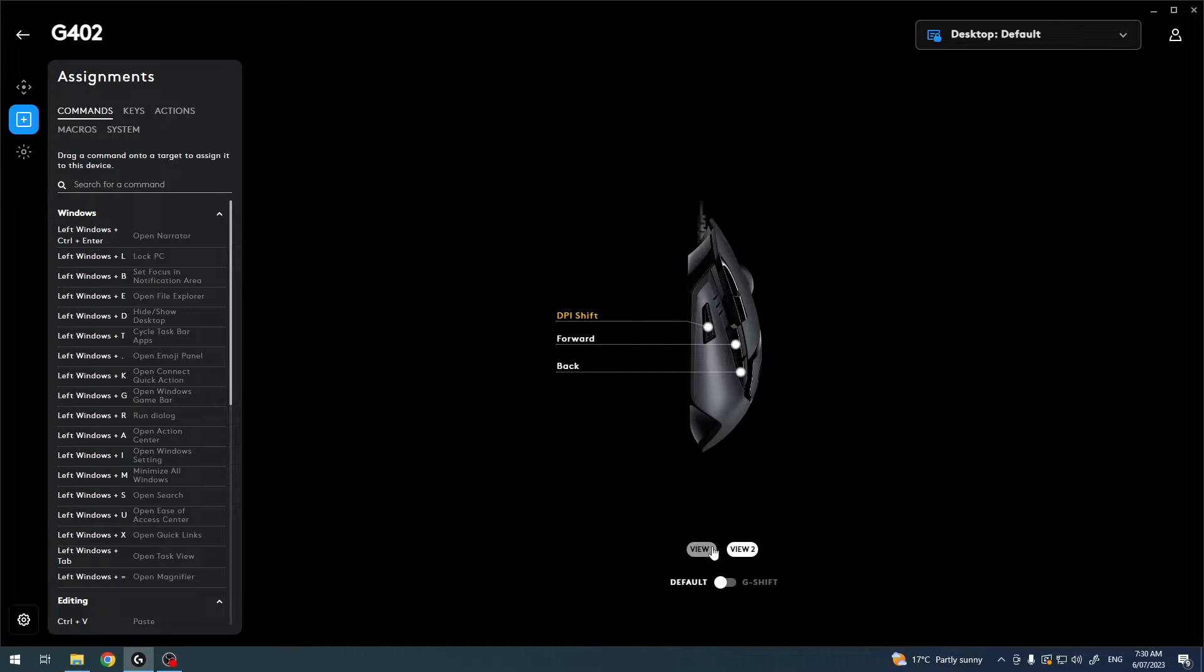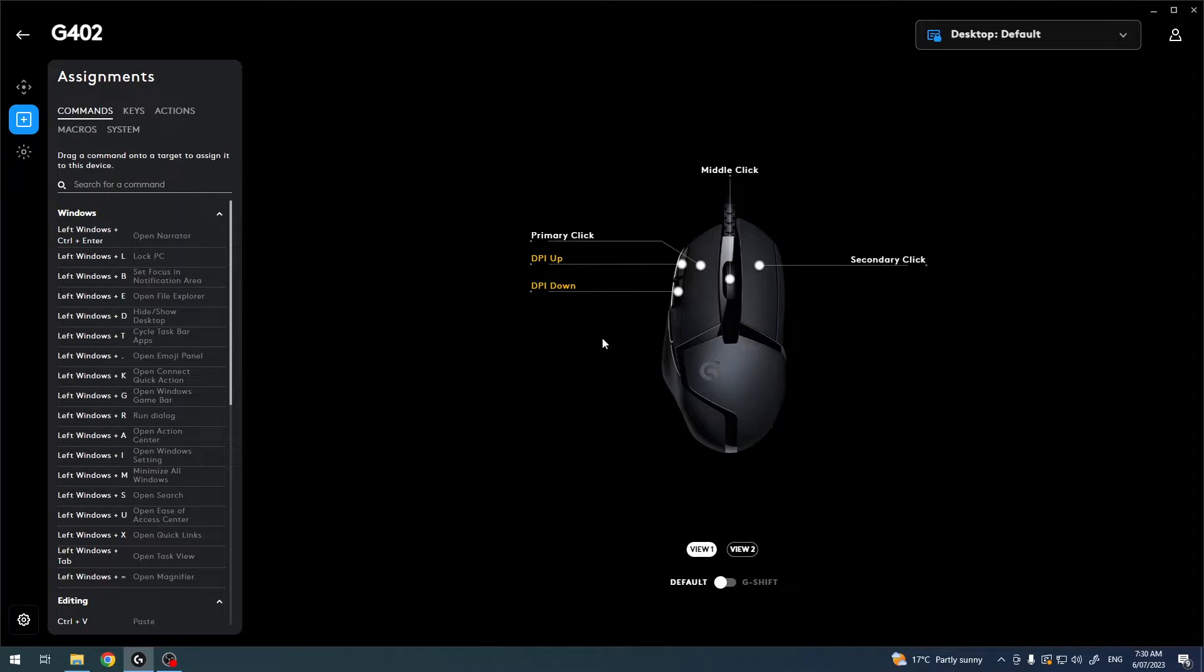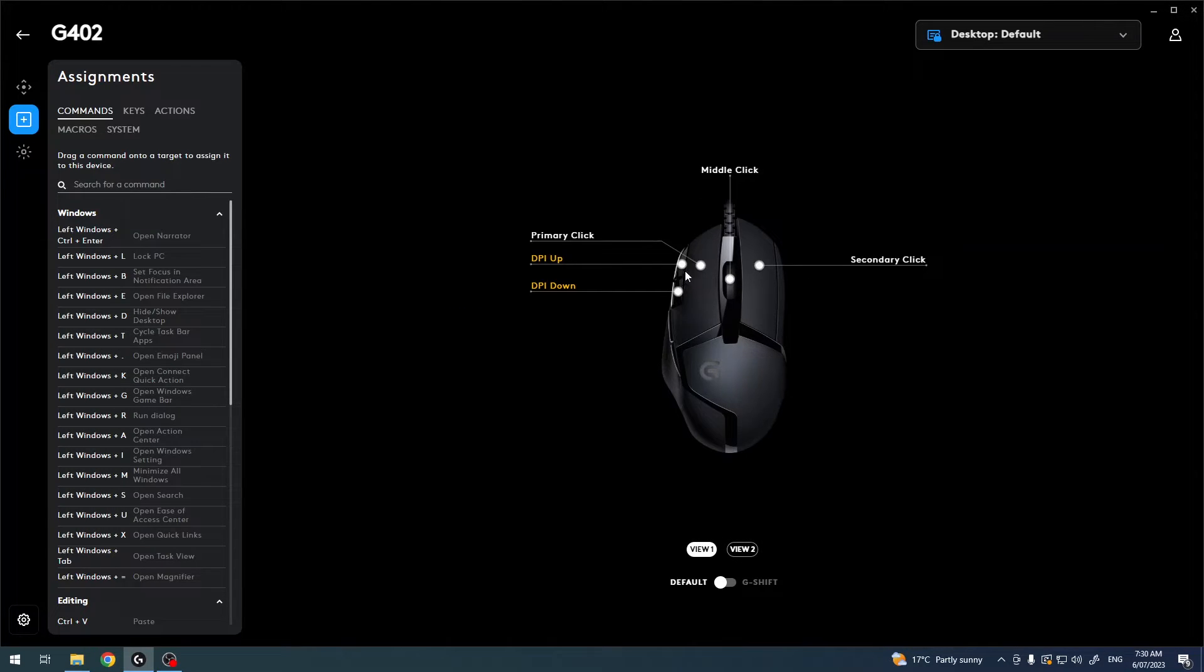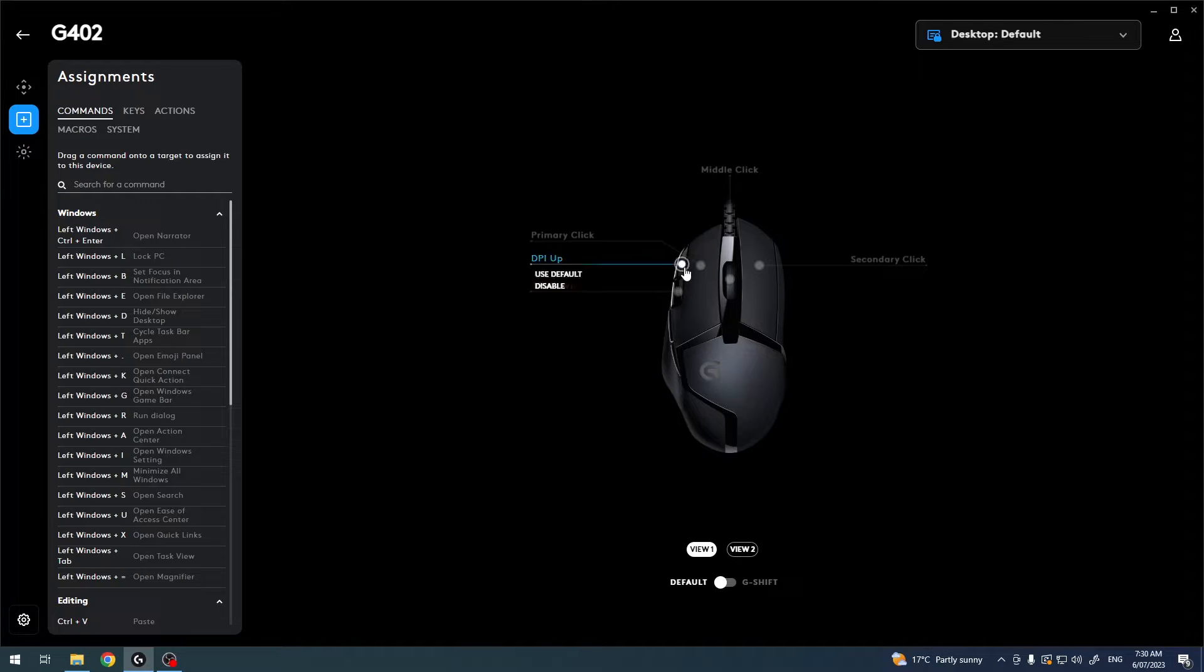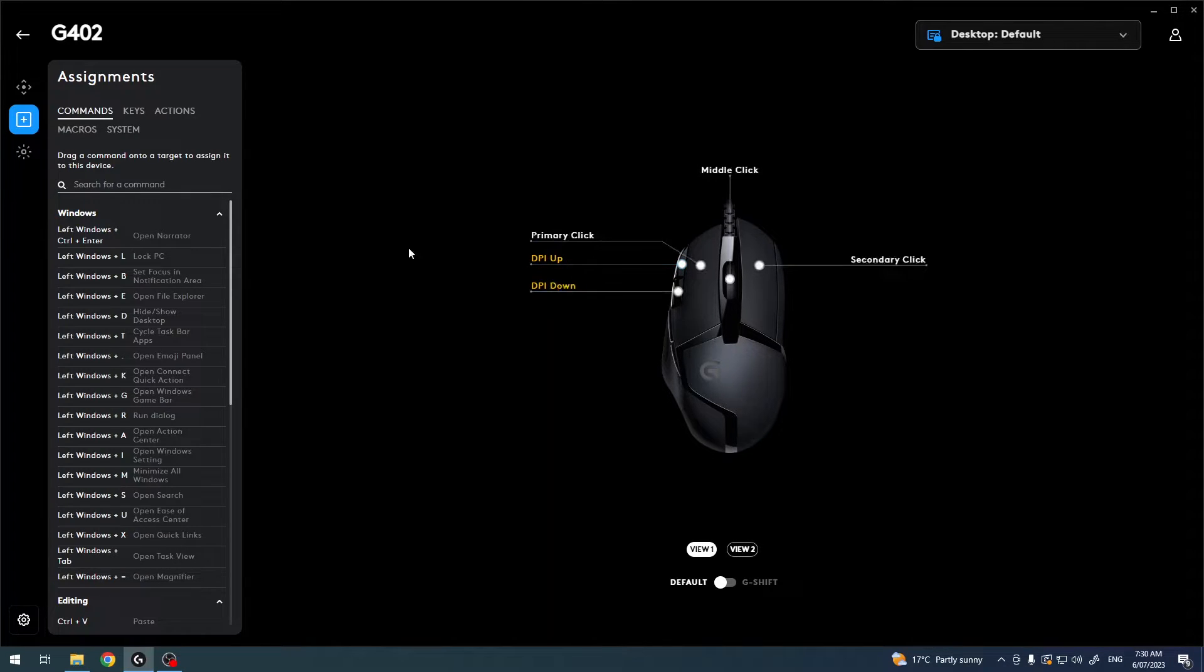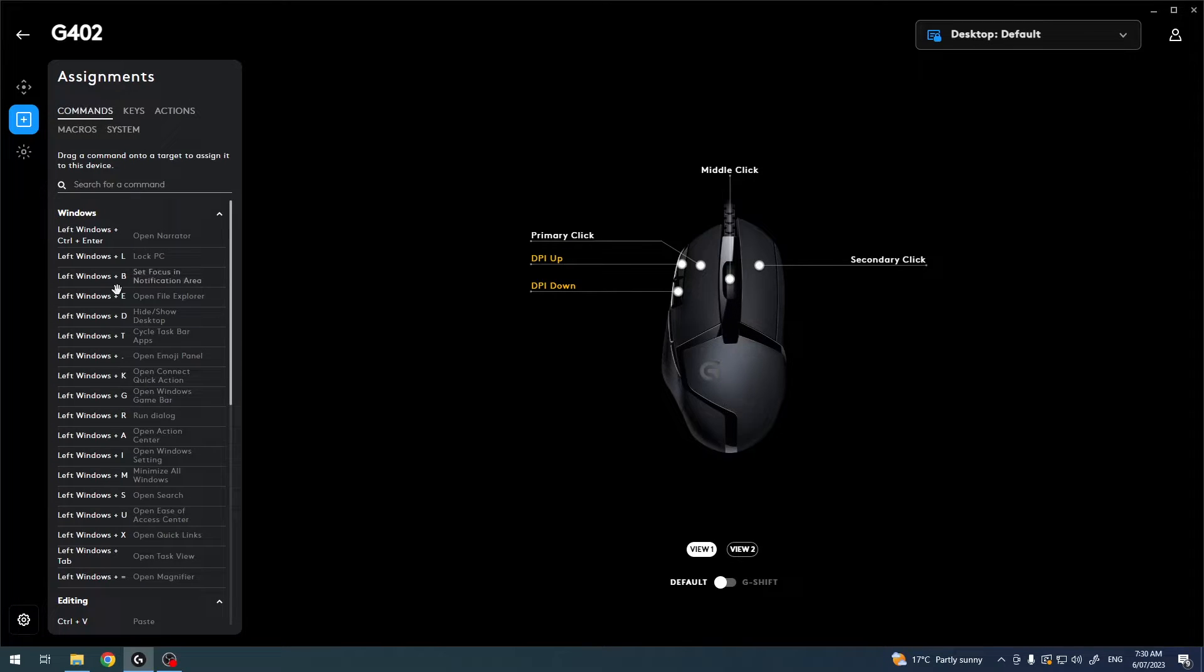There's also a different view if you like. We're going to go for DPI up. Now there are different keys that you can assign.